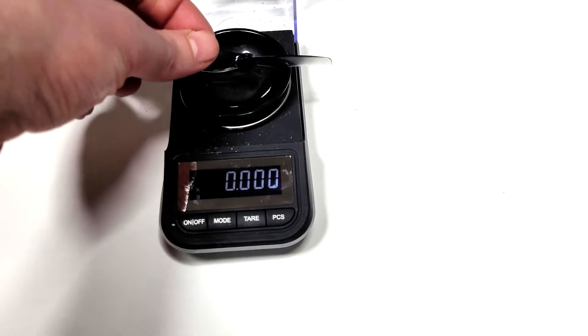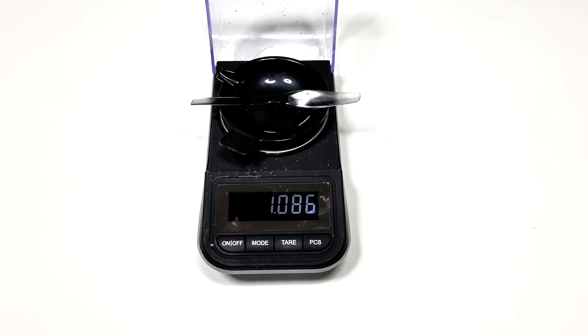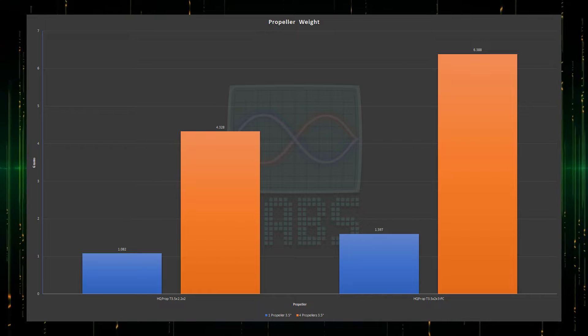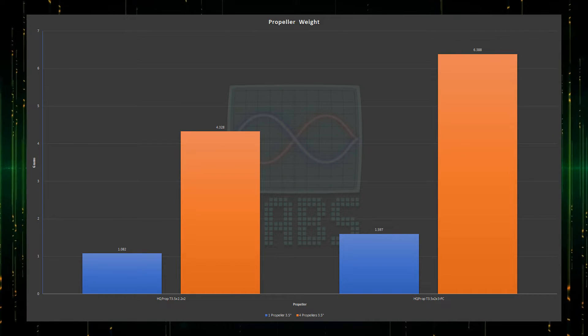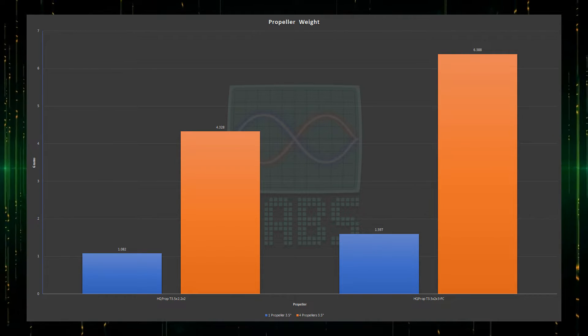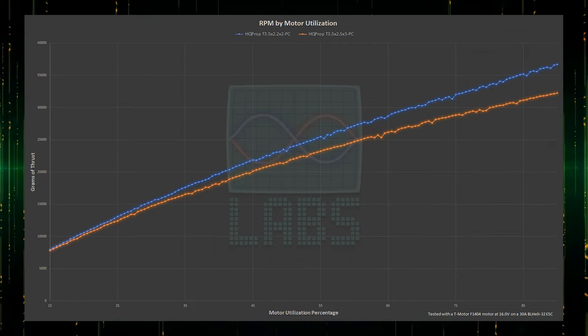The 2-blade propeller comes in at 1.082 grams, which is 32% lighter than the 3-blade propeller, which comes in at 1.597 grams. This is more than a 2-gram savings across 4 propellers.